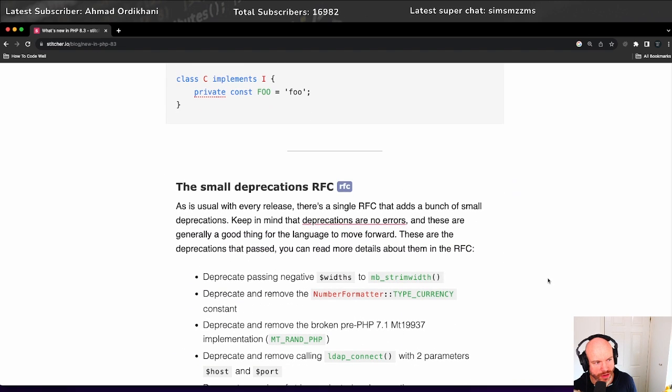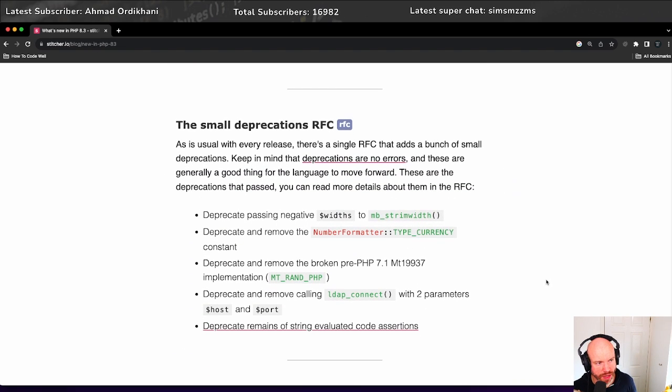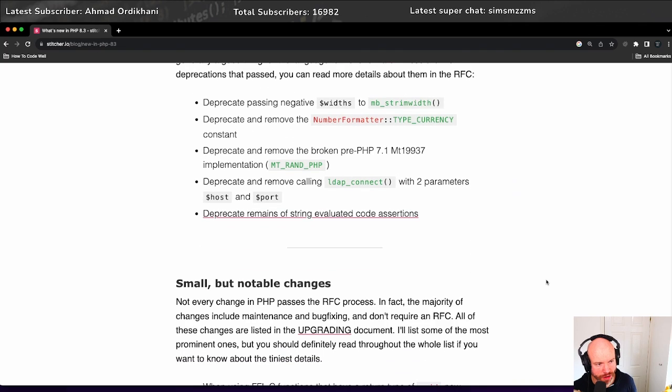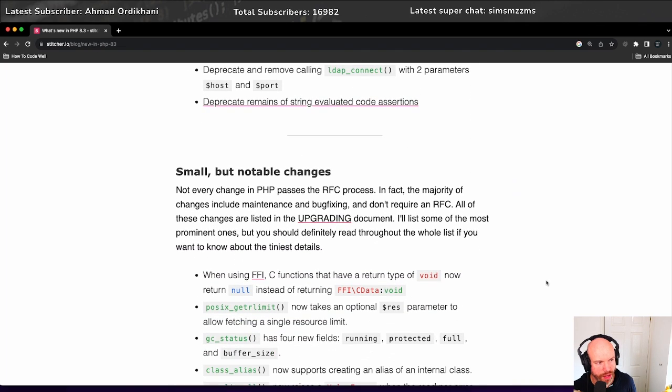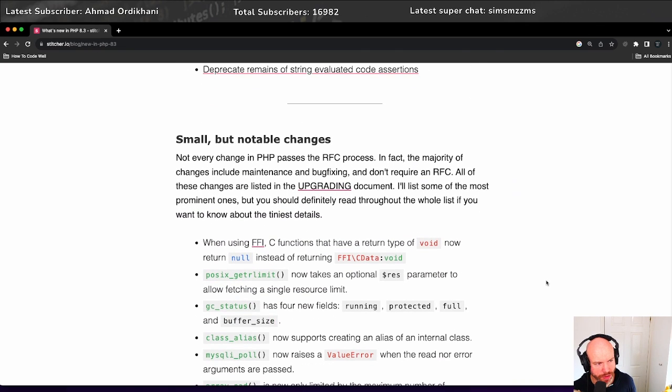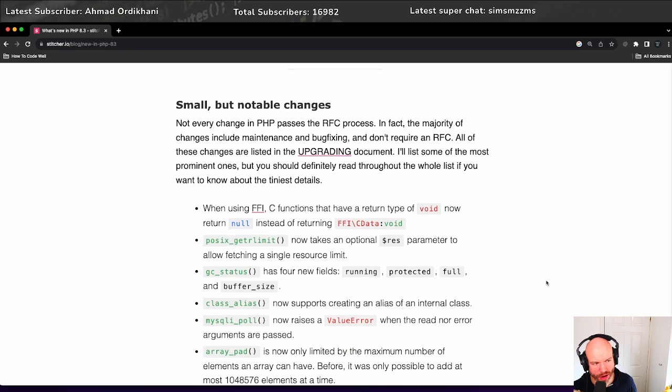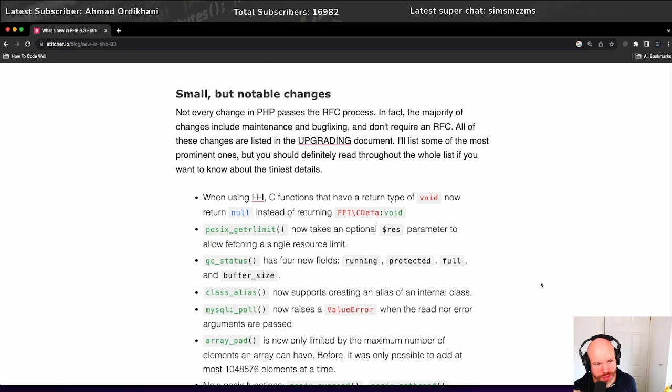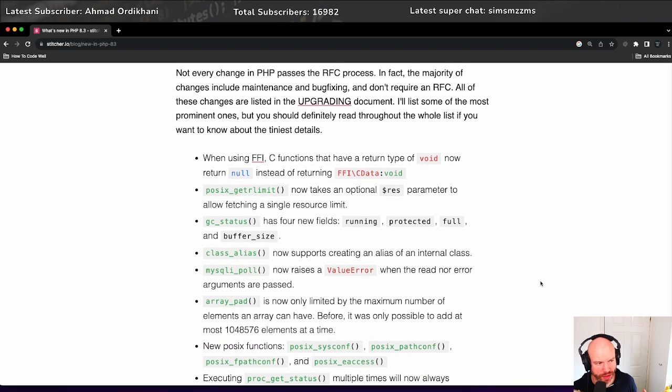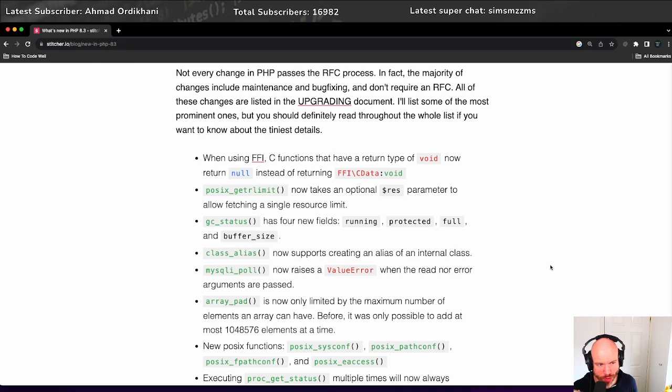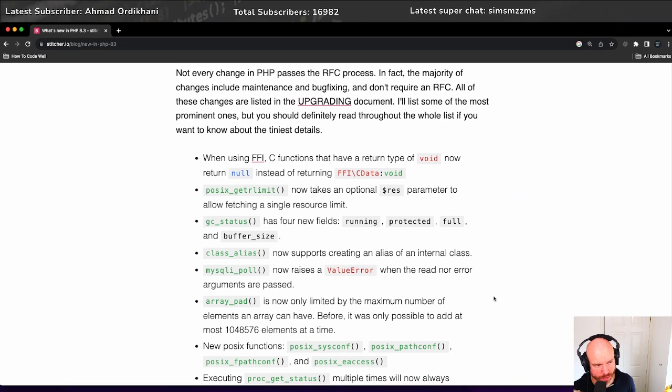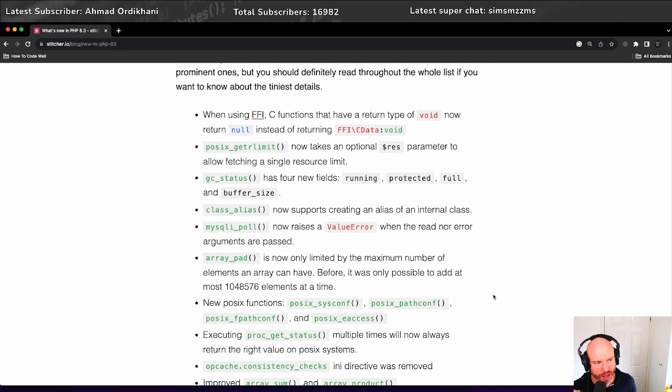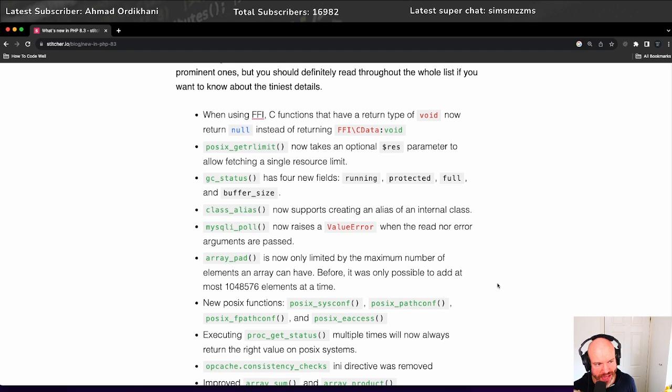So there are some small deprecations. Deprecation RFC, I'll let you check all that out. There are some small but noticeable changes in this part. There are things like the gc_status has four new fields - running, protected, full, and buffer_size.